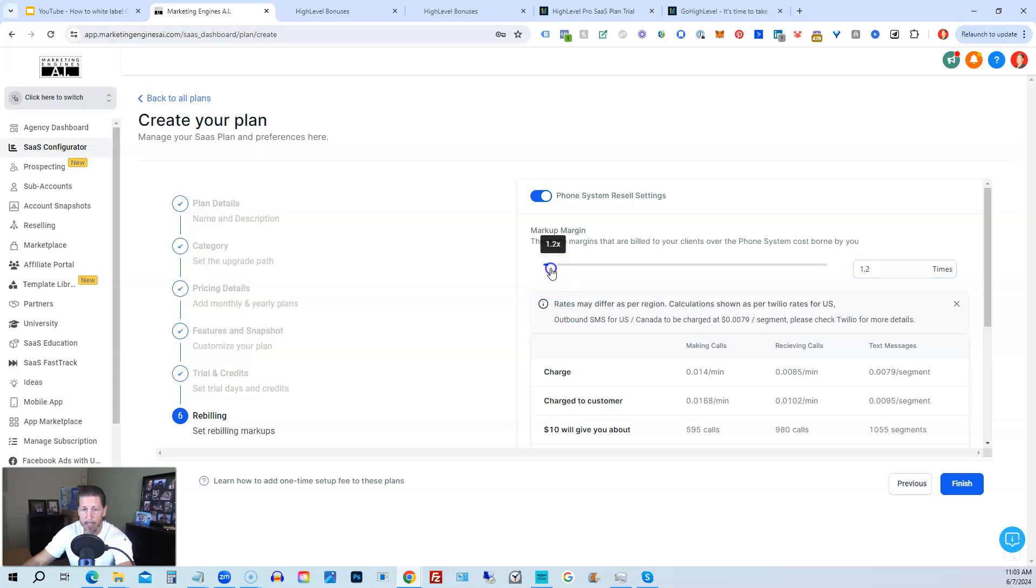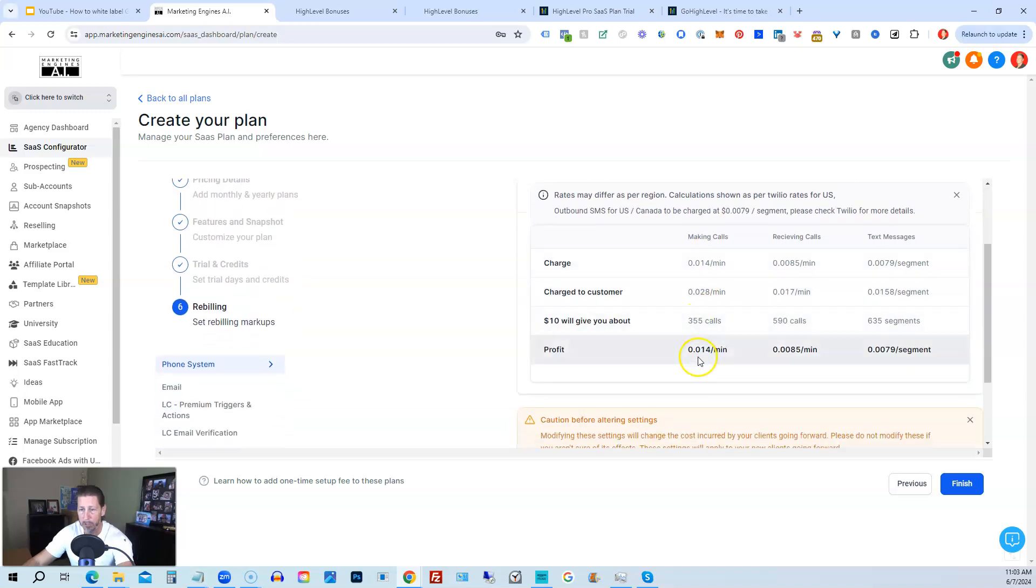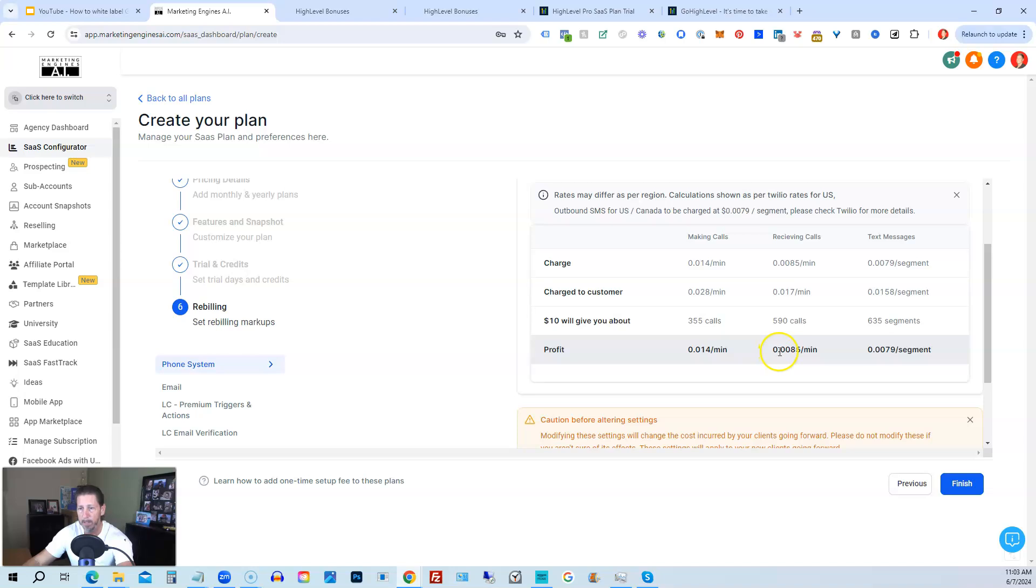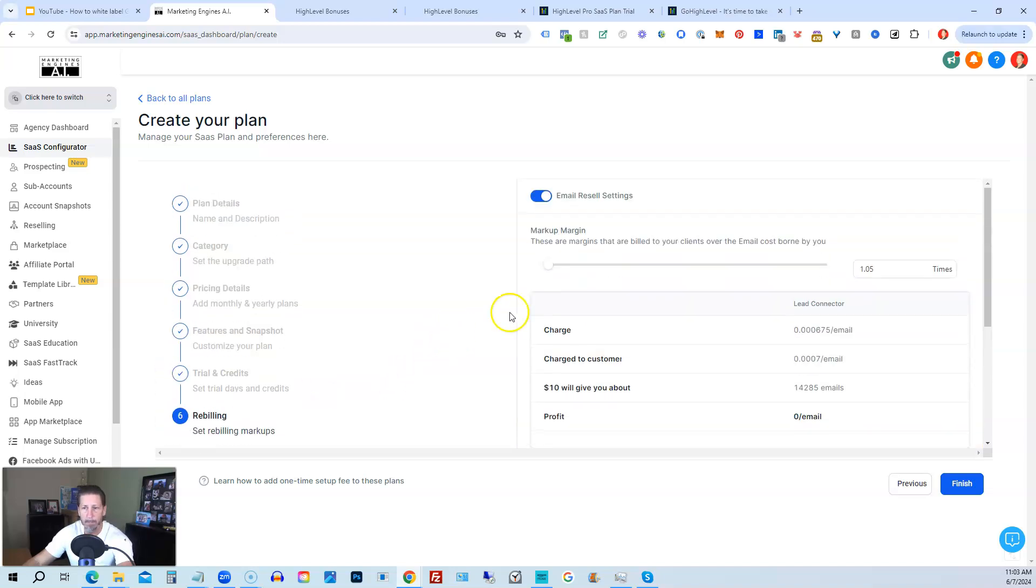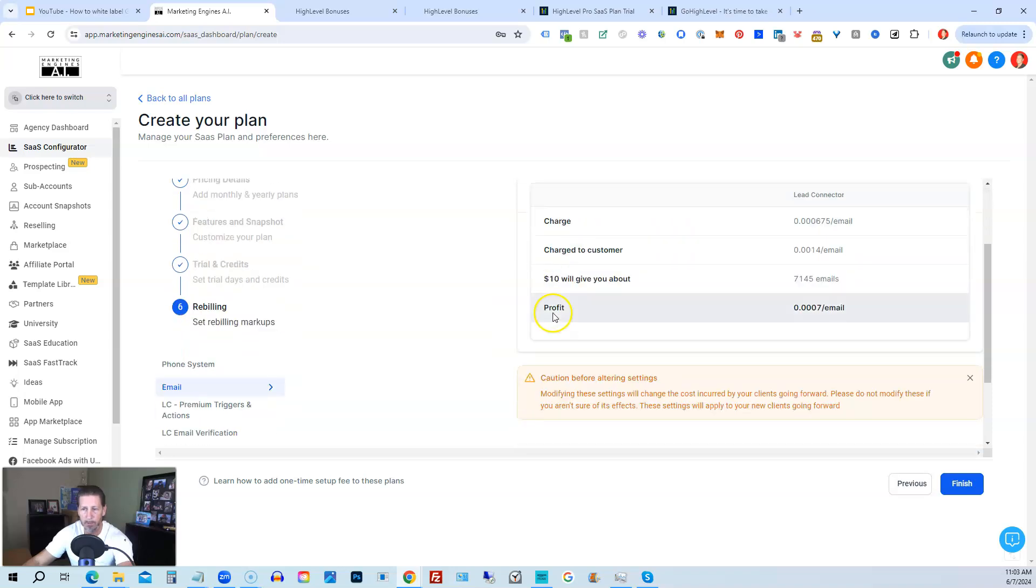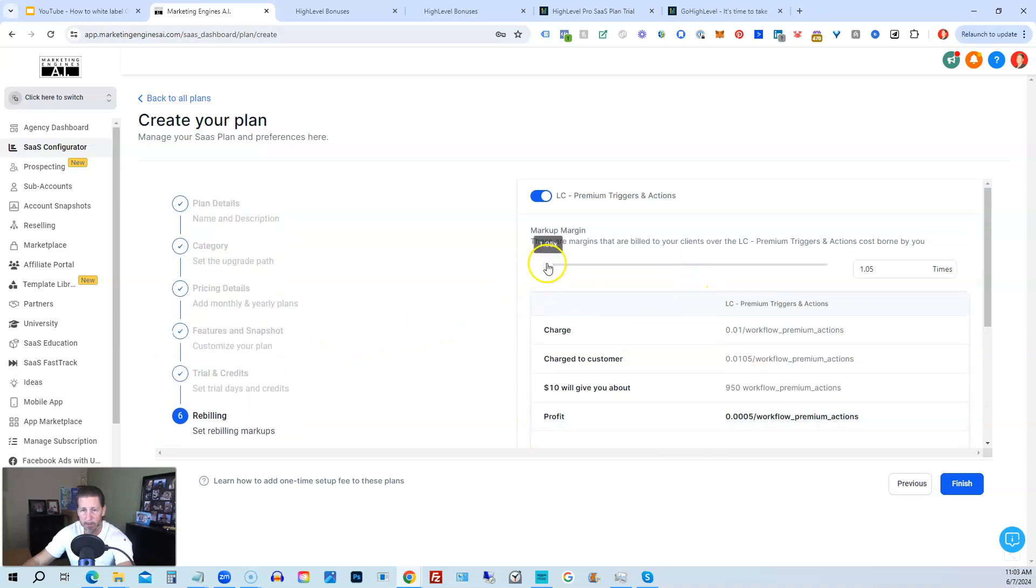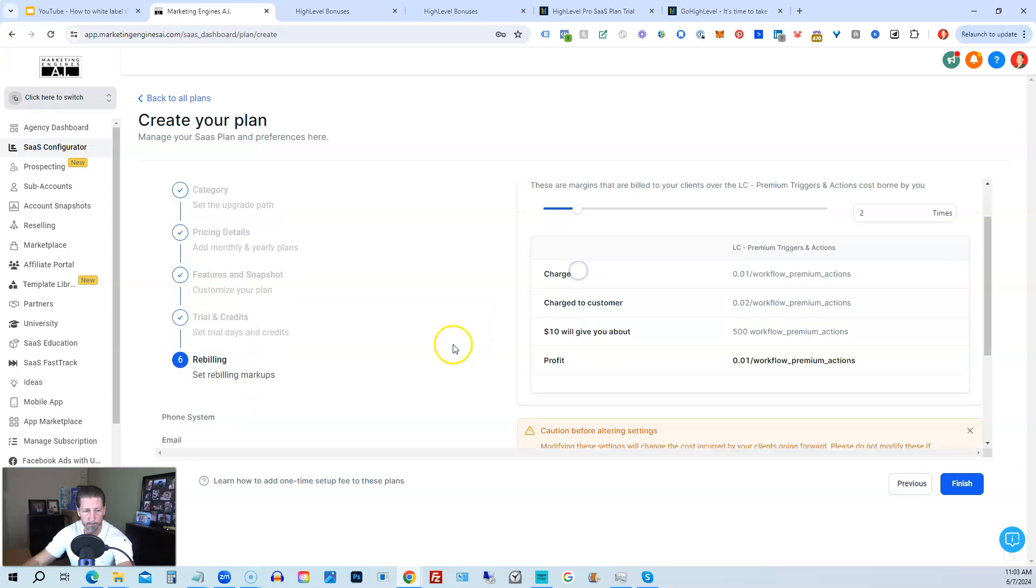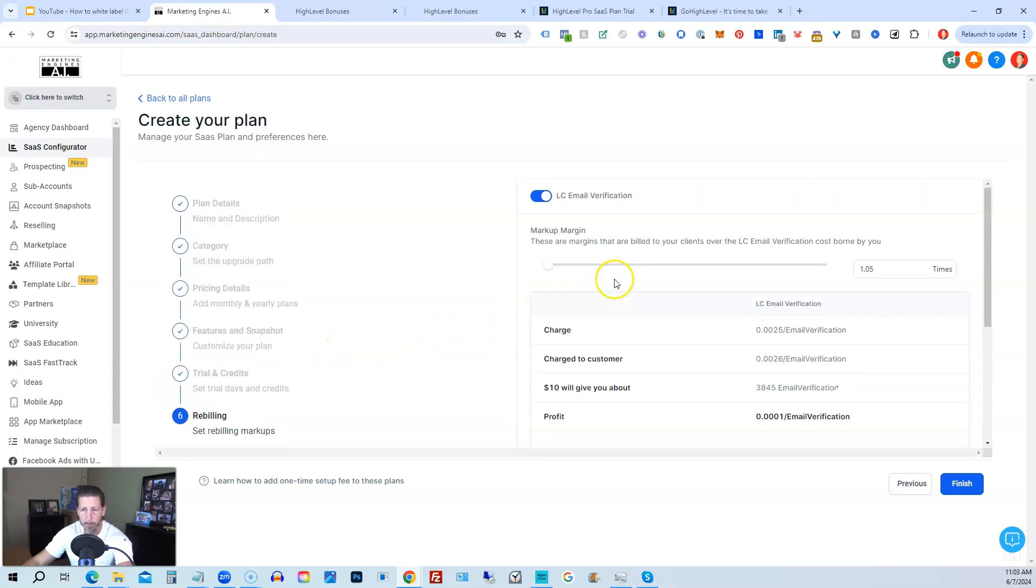I suggest marking it up at least two times. So if we go to two times, then all these numbers are going to change. And you can see we just double our profit. So we went from 0.007 cents per minute to 0.014 cents per minute. All both of these also double. Then what I would do under email, same thing. It's at 1.05. I would probably put it up to 2.2, so I double it. I think that's fair.